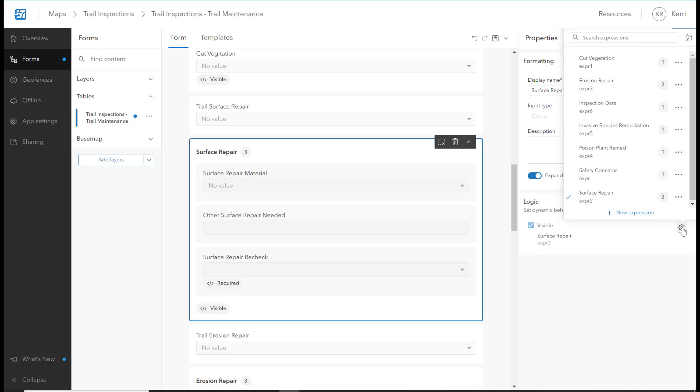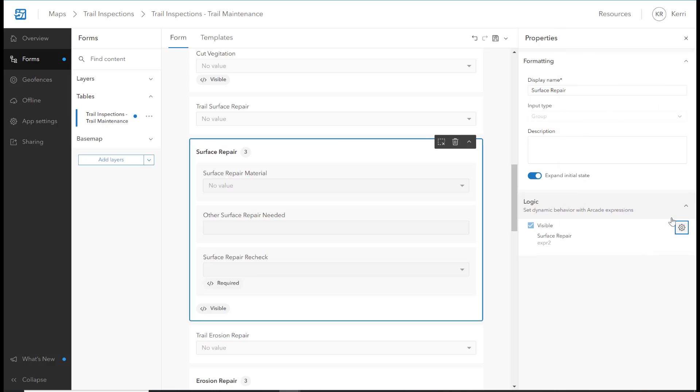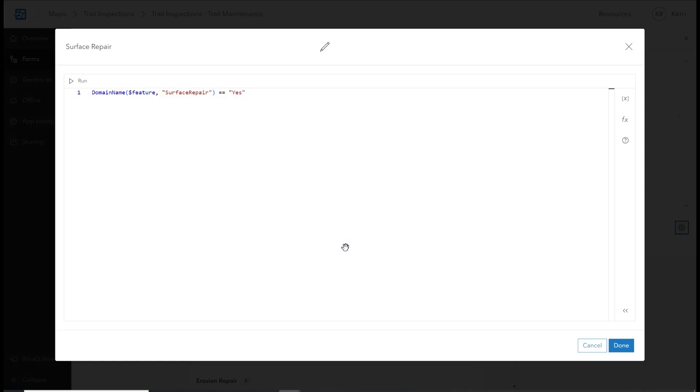Visible Logic can be used for groups like this group here, which shows the Surface Repair group. Just like with the Surface Repair Recheck, which we looked at for the required logic, this group uses the same expression. When Surface Repair is equal to Yes, the group will be visible.